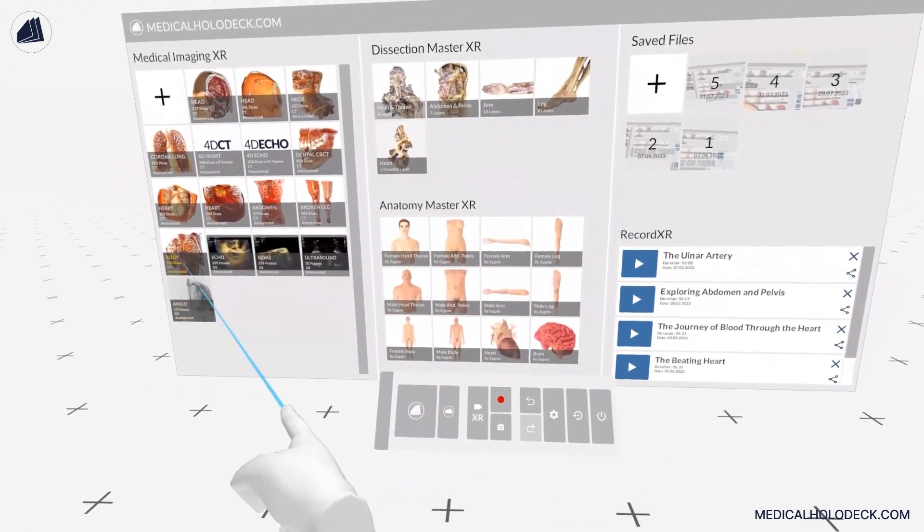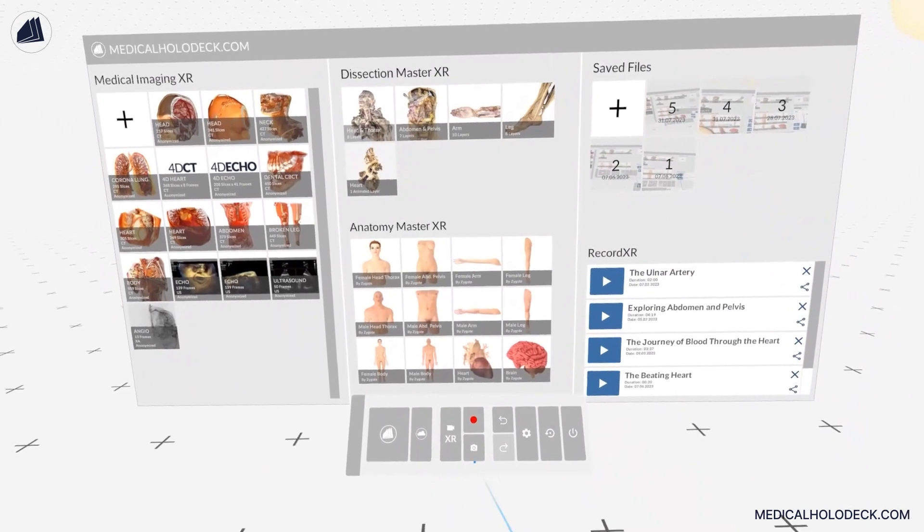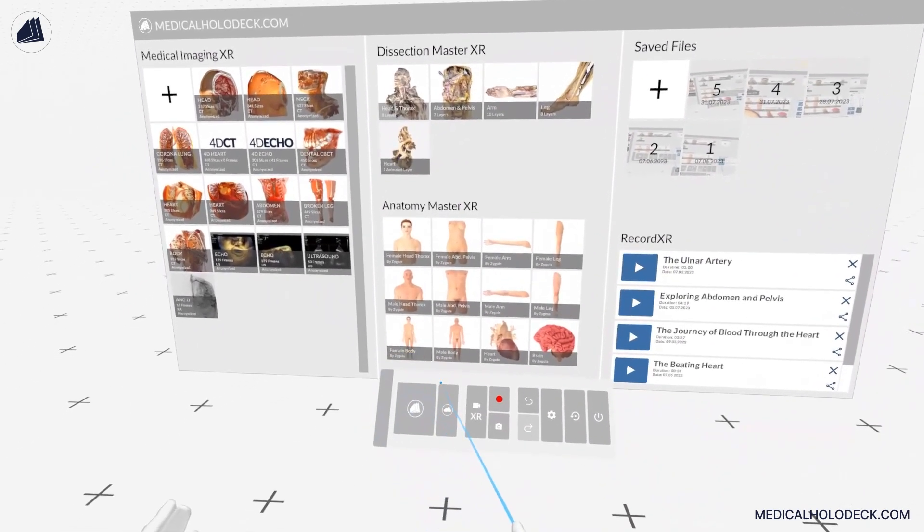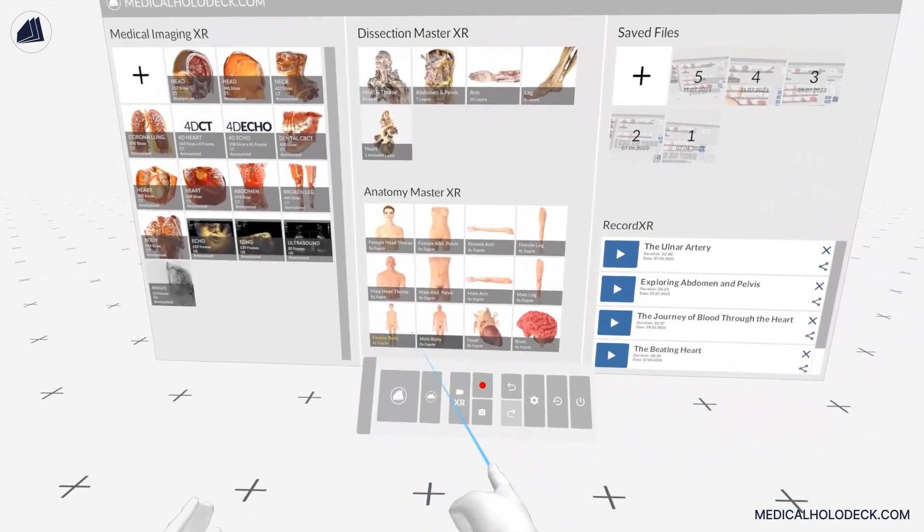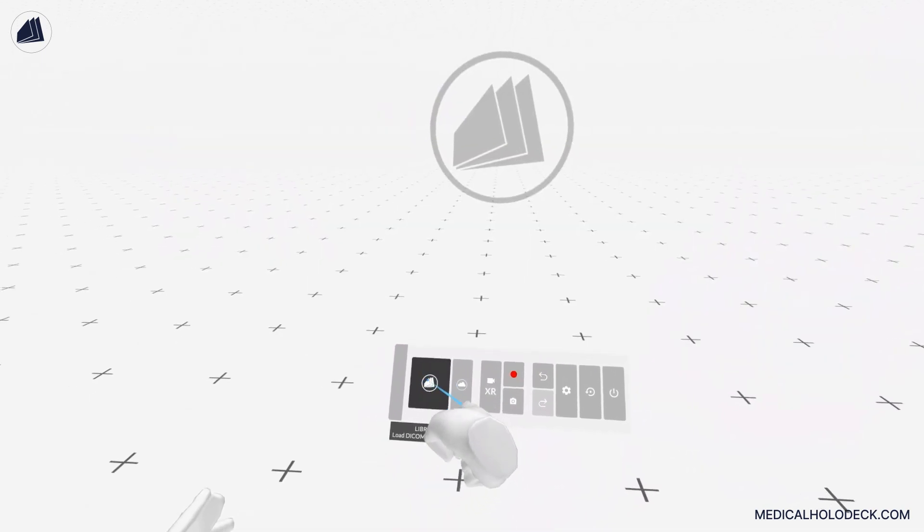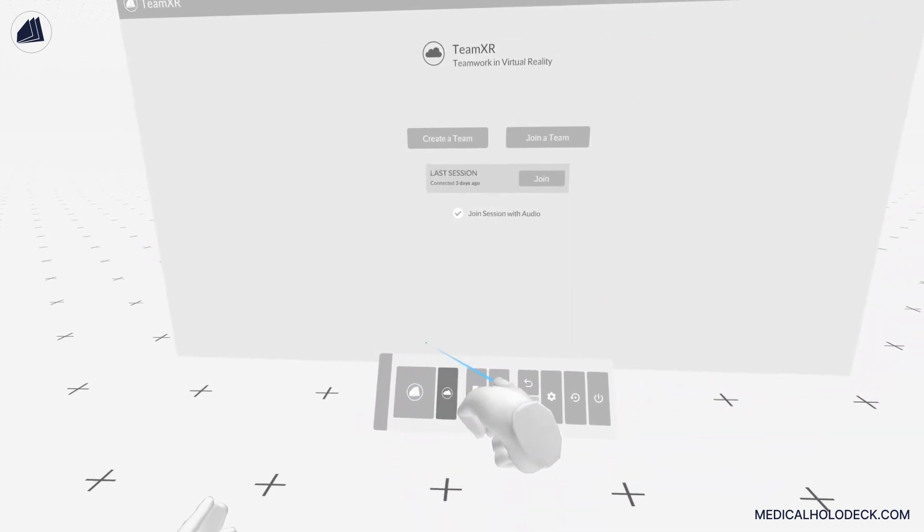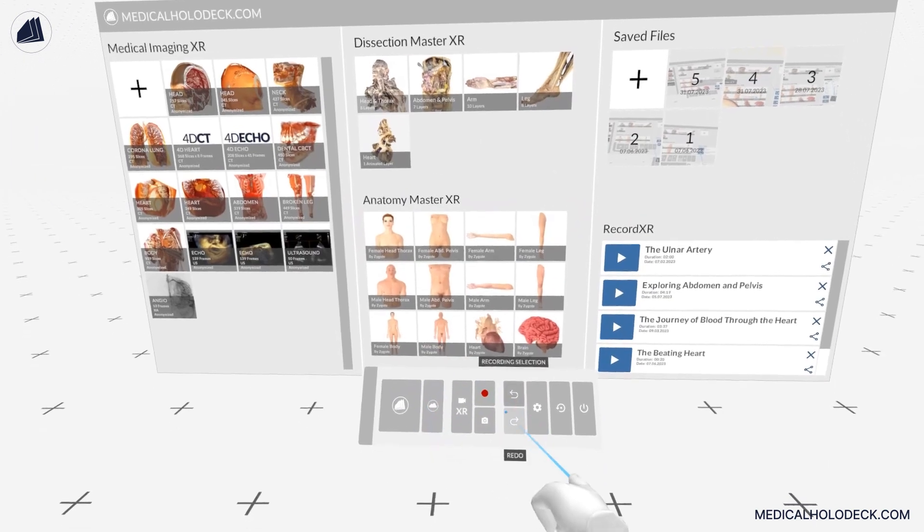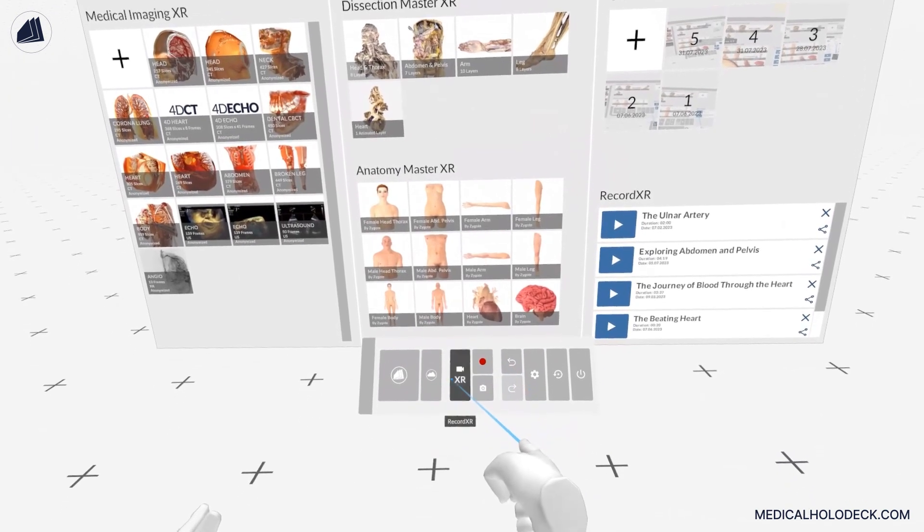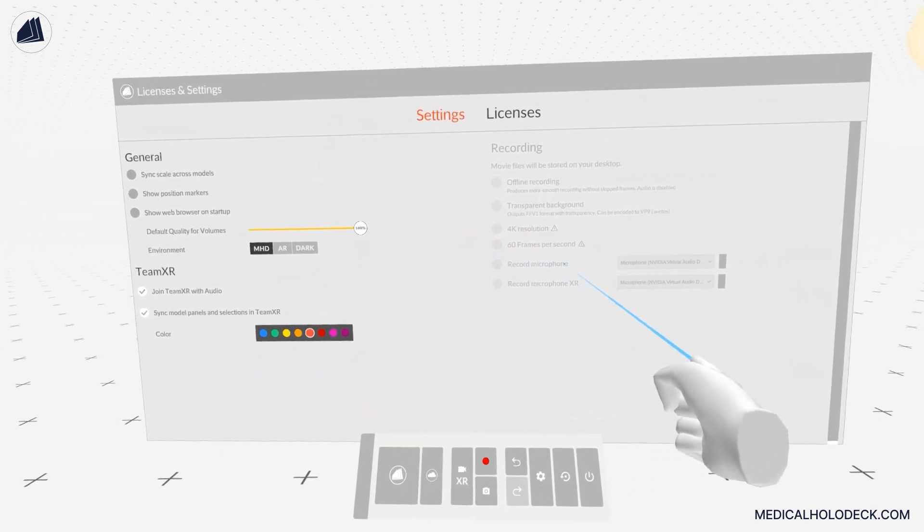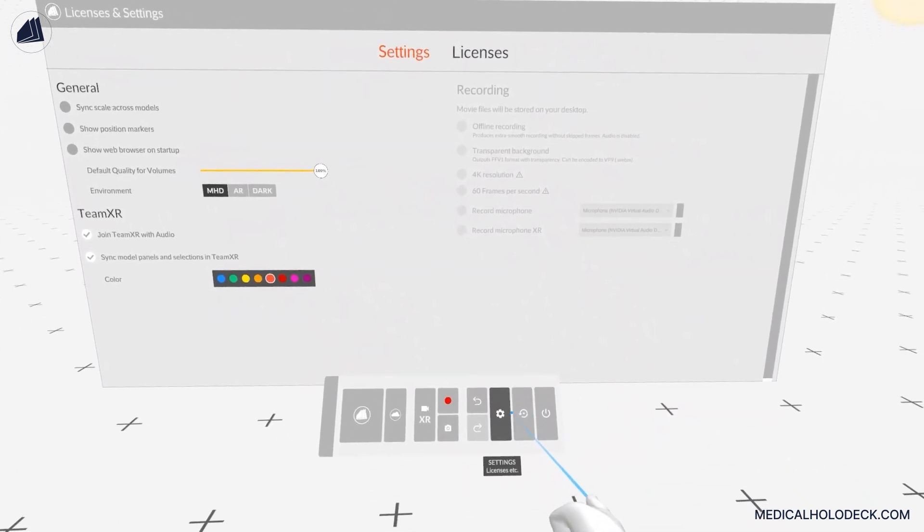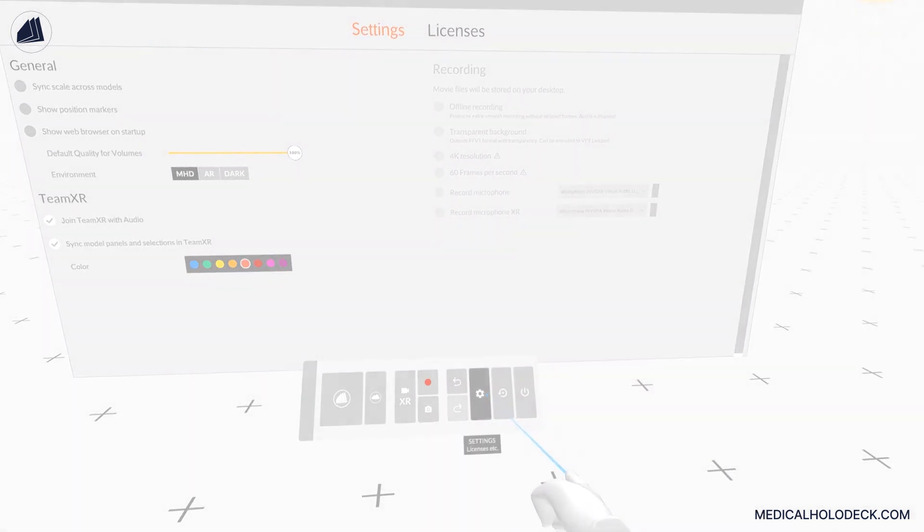The main control pad in the library panel is located centrally within your field of view. This serves multiple functions: it allows you to hide and show the library panel, initiate or join a TeamXR session, record movies and RxR files, open the settings section on the library panel, reset the scene, and quit Medical Holodeck.